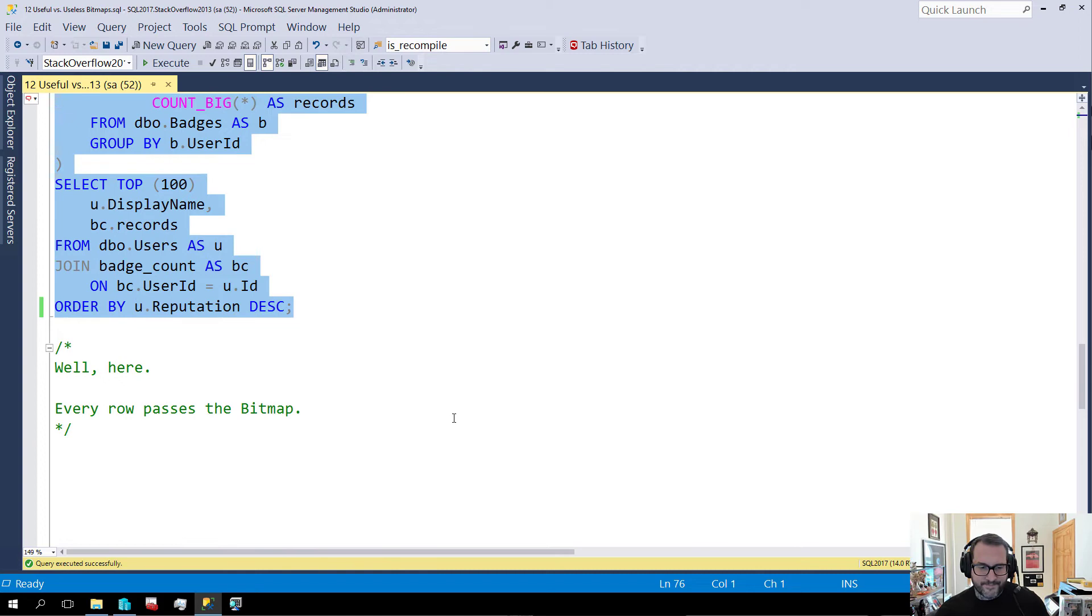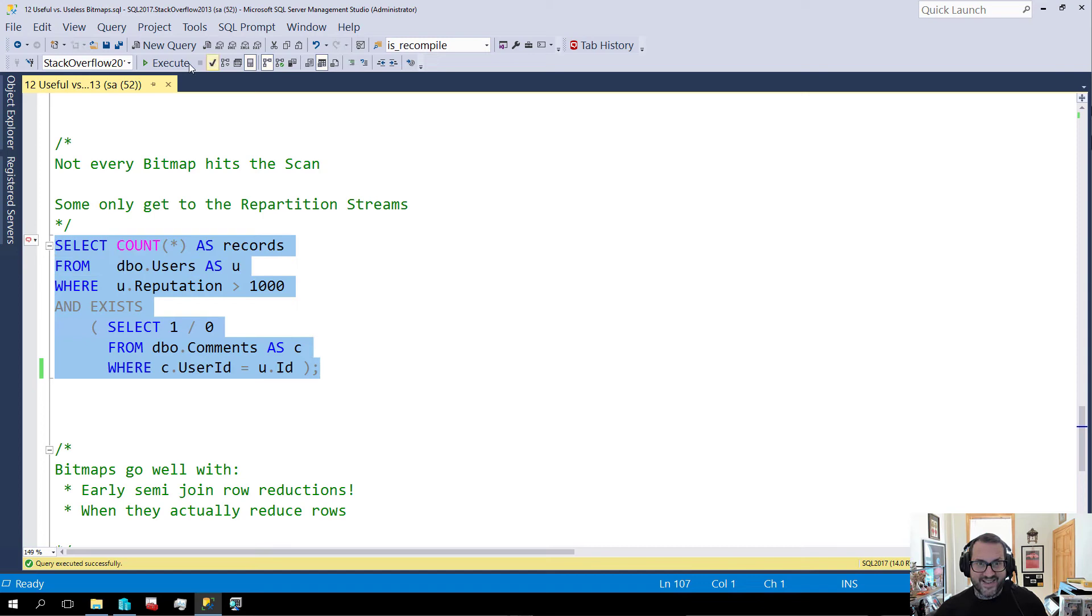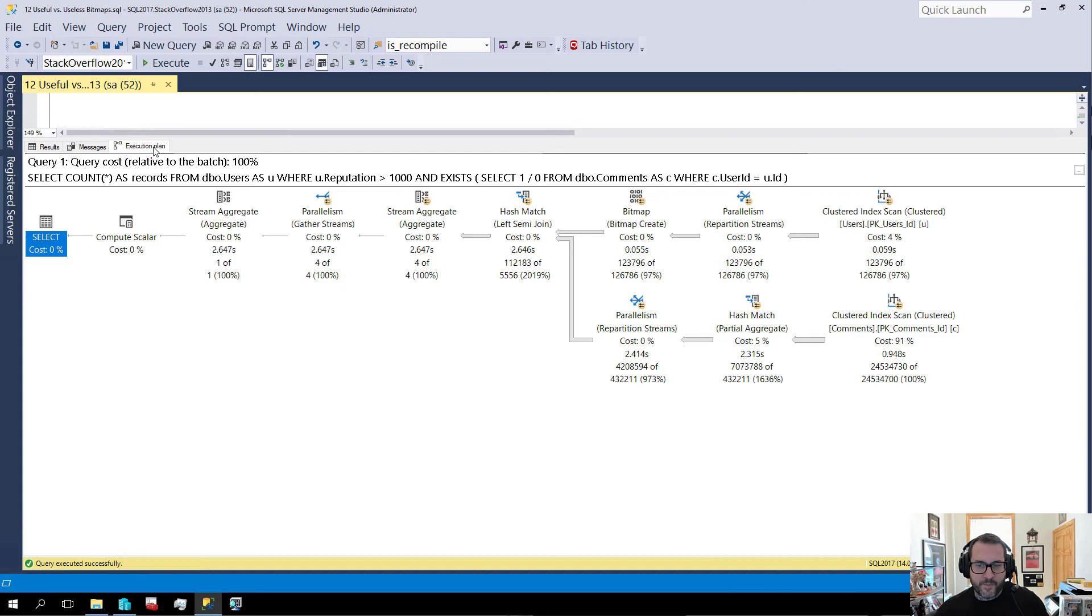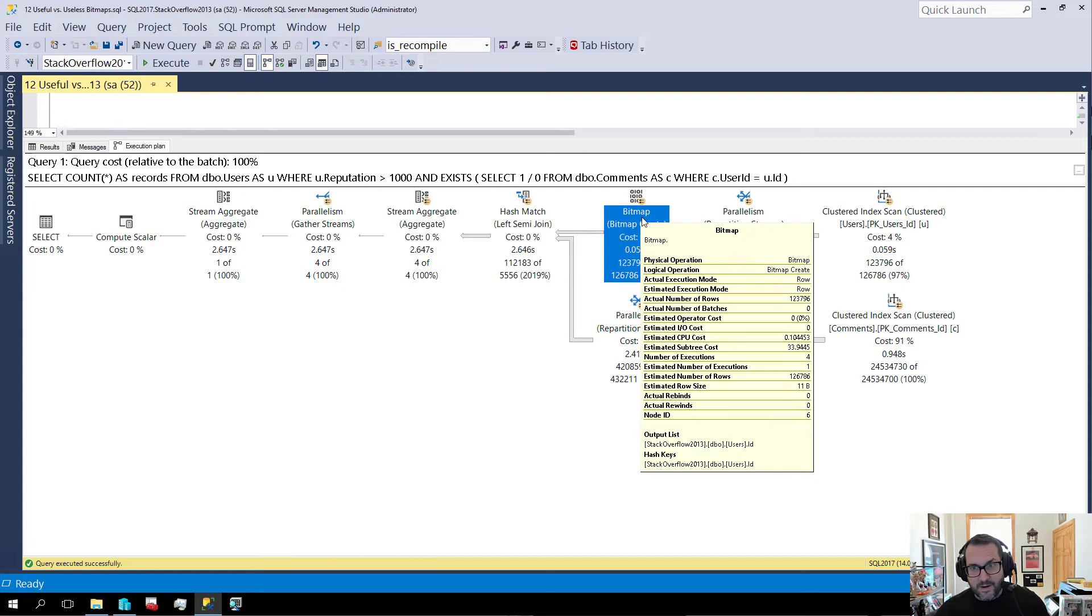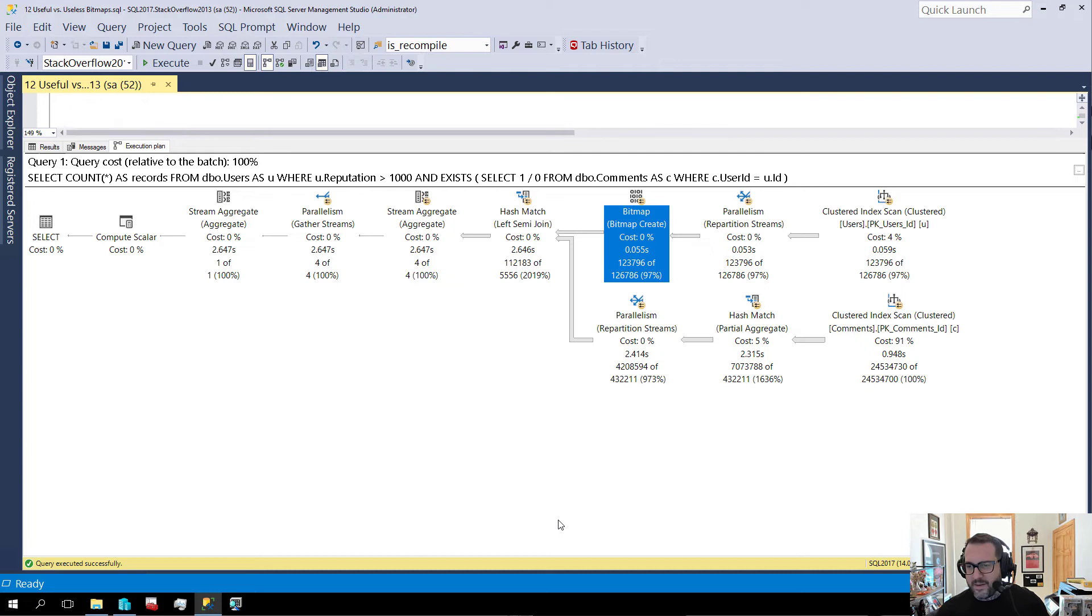Sometimes bitmaps get stuck. So let's look at a case where a bitmap can get stuck in a funny, funky, awkward place. Now, if we look at this query plan, we again, we have a bitmap. It gets created here. Same as the last two.